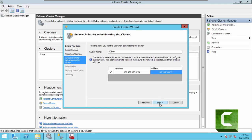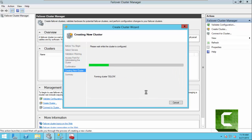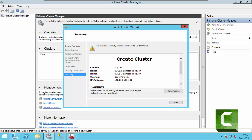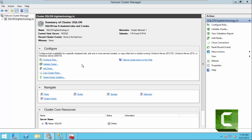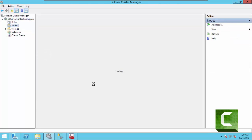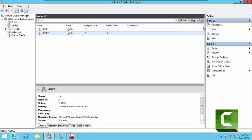Click on Next. I also want to tell you that Node 1 and Node 2 are both on the domain and we have logged in through one of the domain users. As you can see our cluster has been created successfully. This is our cluster and as you can see under Nodes we have two nodes: Node 1 and Node 2, both are in Up condition.